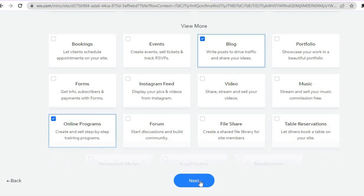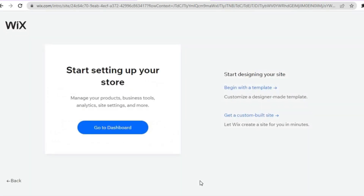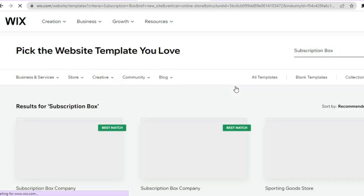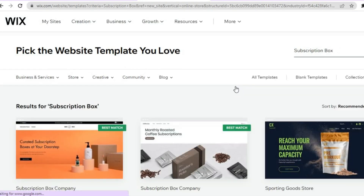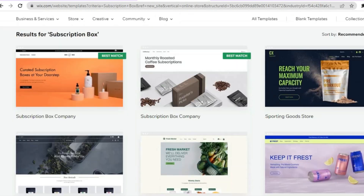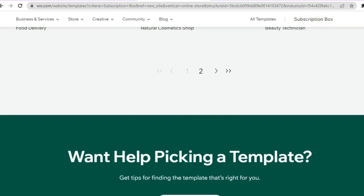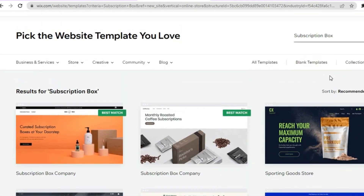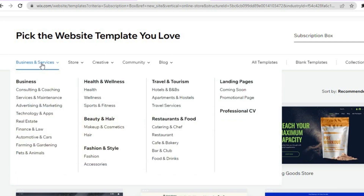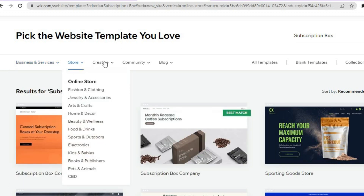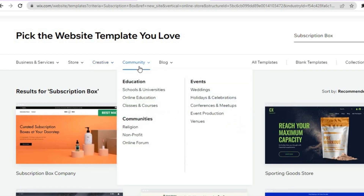After selecting your plugins, tap on Next at the bottom of the page. Then, when you see 'Begin with a Template,' stop there so you can choose a template you like. You can scroll down to see different template options, or tap on 'All Templates' to browse more. You can also change the category by hovering over 'Business and Services' — there are numerous templates to choose from on Wix.